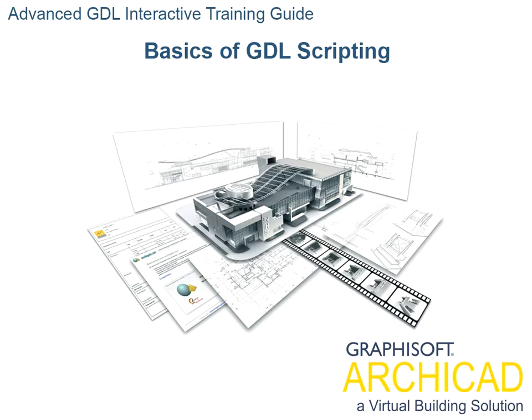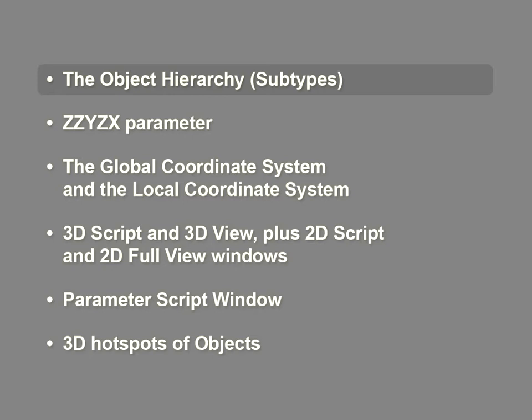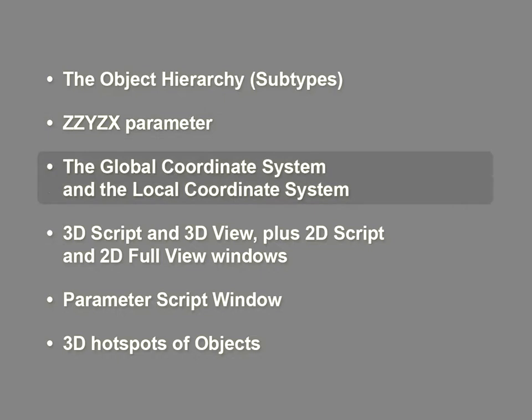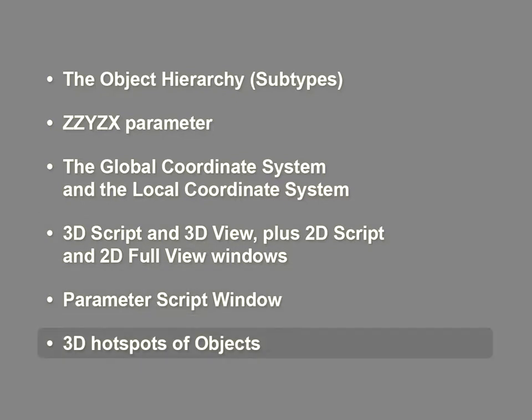You will work in the library part editor window and learn about the various elements of this environment: the object hierarchy, subtypes, ZZYZX parameter, the global coordinate system and the local coordinate system, 3D script and 3D view, plus 2D script and 2D full view windows, parameter script window, and 3D hotspots of objects.